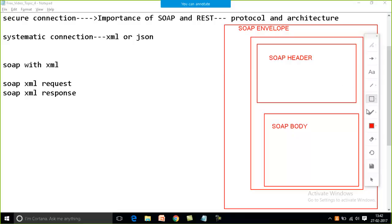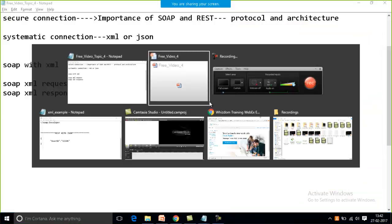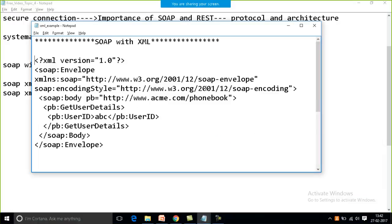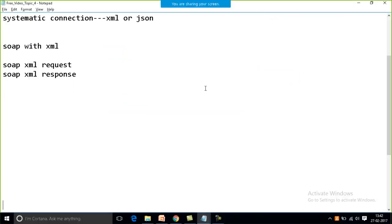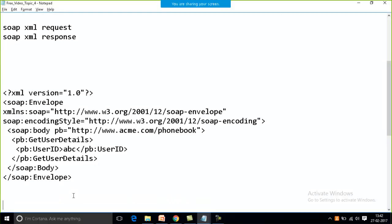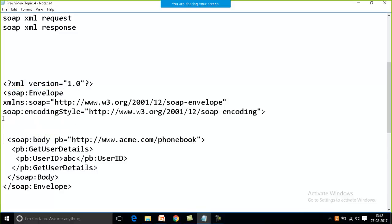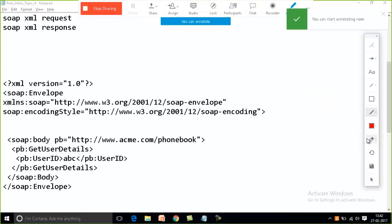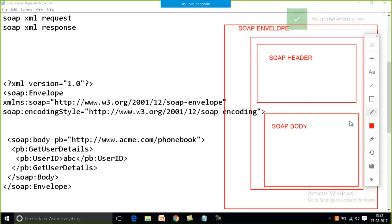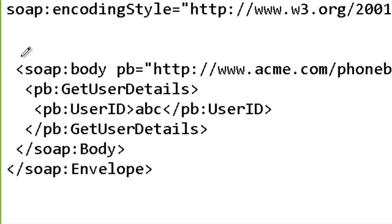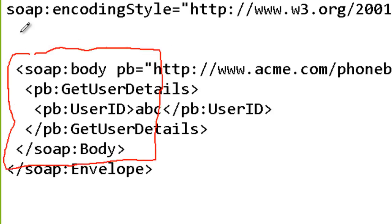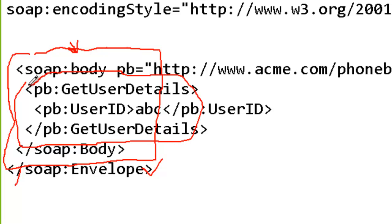Now let me show you how SOAP with XML looks. When we say SOAP with XML, tags will be there, and it will contain a SOAP envelope, SOAP body, and optionally a SOAP header. The SOAP envelope start tag begins here and ends with a forward slash. Similarly, the SOAP body starts here and the values are within it.